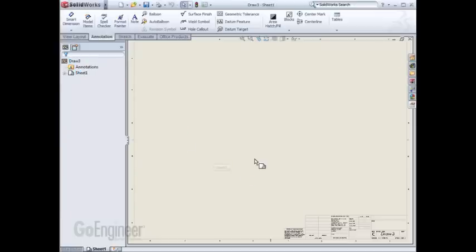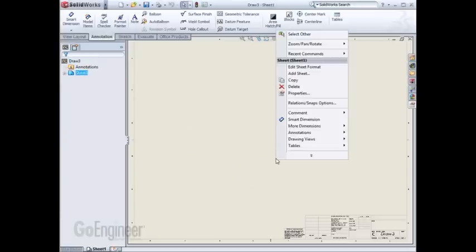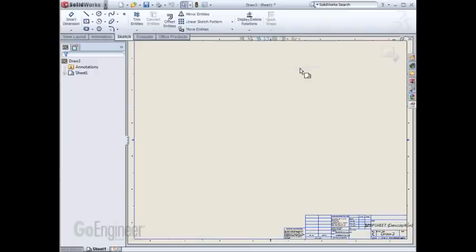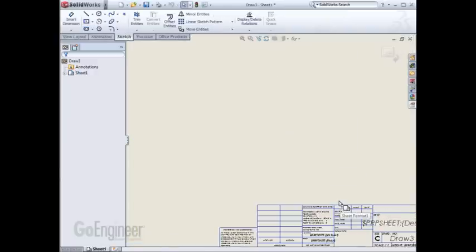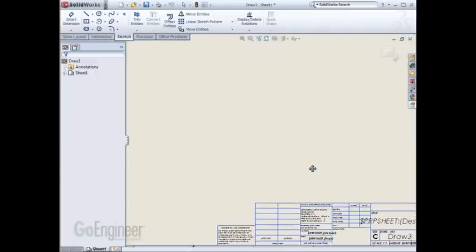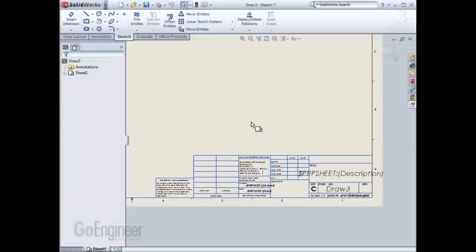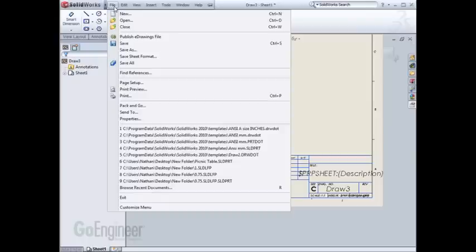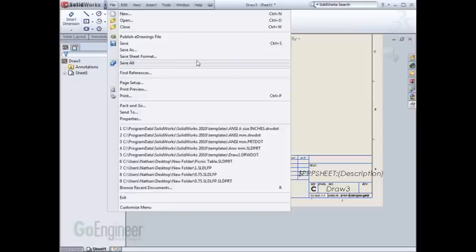...right-click, edit sheet format, change any values that I'd like to in the title block, and then do a file save sheet format for a modified C size sheet.